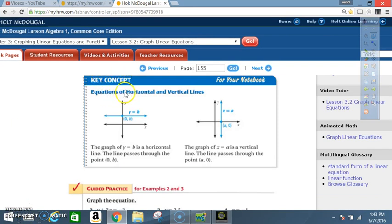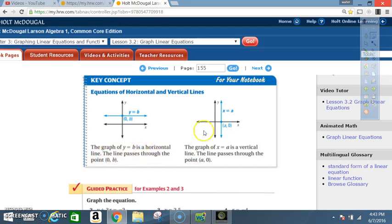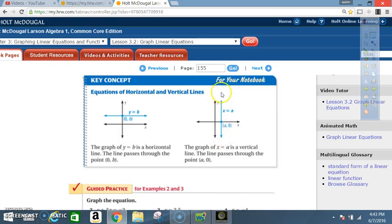Key concept — equations of horizontal and vertical lines: when y equals b (any single number), the line is horizontal. The graph of y equals b is a horizontal line passing through the point (0, b). The graph of x equals a is a vertical line passing through the point (a, 0). As soon as you see x equals a number, locate that number and draw a vertical line up and down through it.